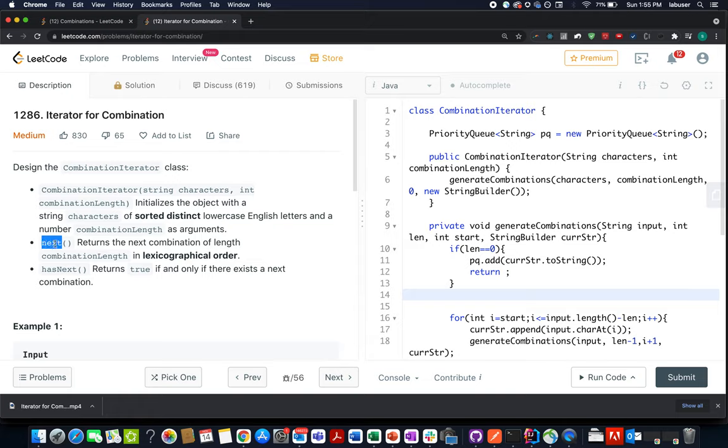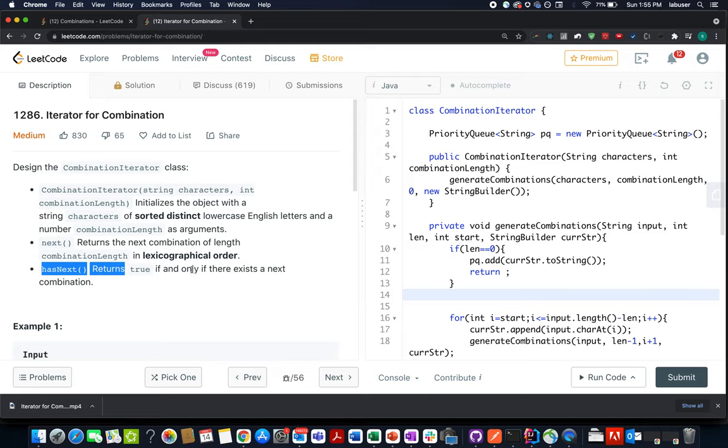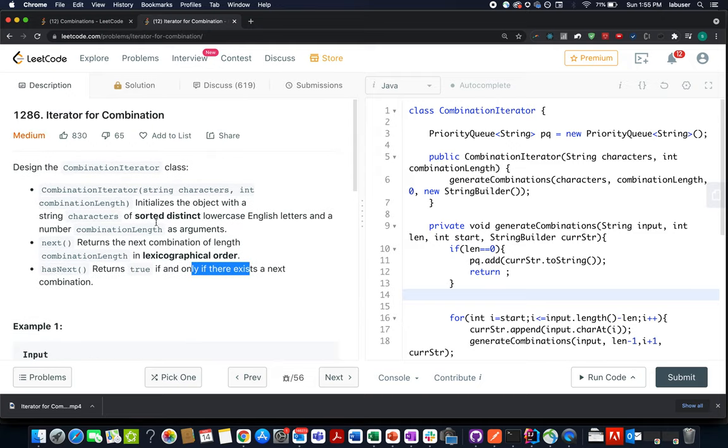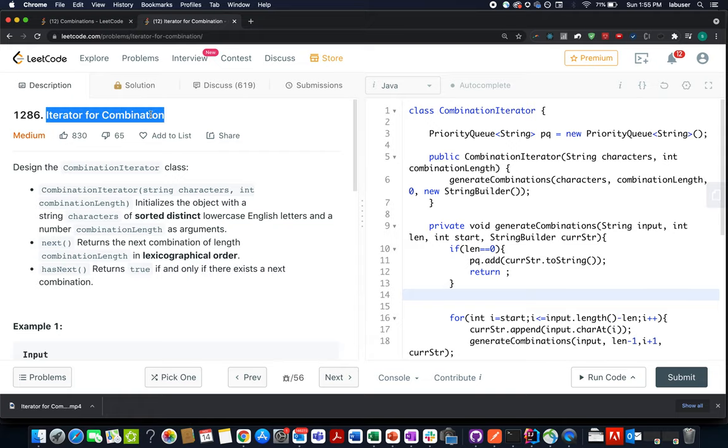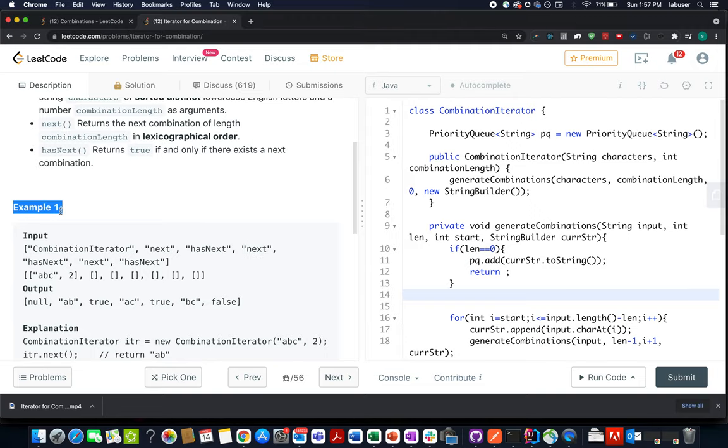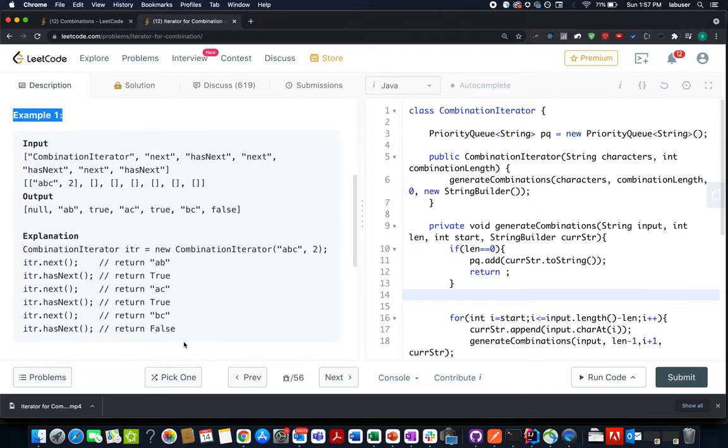The next method that we need to define is the next method itself. We need to return the next combination of the given length in lexicographical order. hasNext simply returns true or false if there exists the next combination or not. So the question asks us to define an iterator for our next combination sequence. Now let's look at the PPT I've created and I'll explain the example and algorithm.